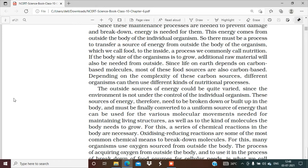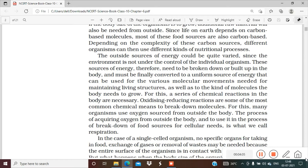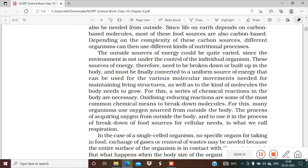Depending on the complexity of these carbon sources, different organisms use different kinds of nutritional processes. The outside sources of energy can be quite varied. Since the environment is not under the control of individual organisms, these sources of energy need to be broken down or built up in the body and must be finally converted to a uniform source of energy that can be used for the various molecular movements needed for maintaining living structures. So the food we eat must be broken down into simple molecules.